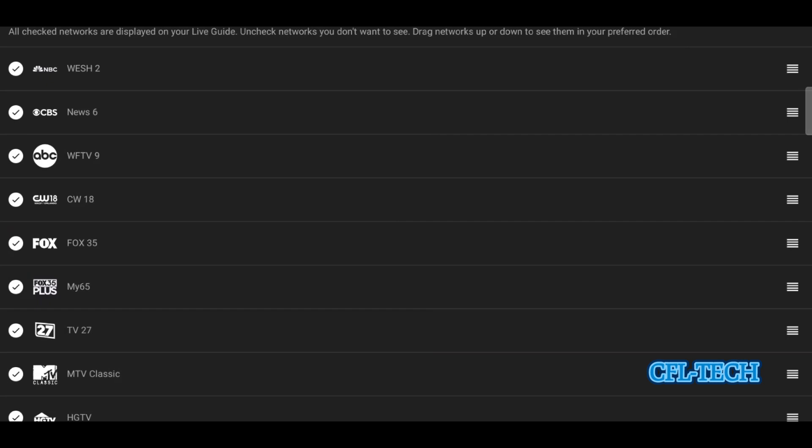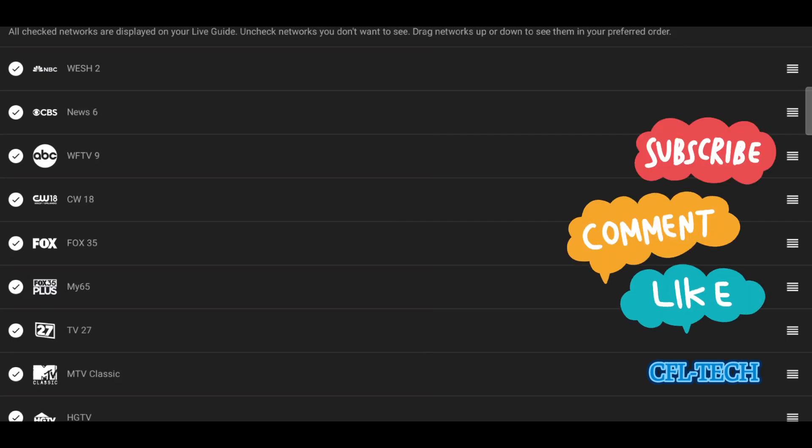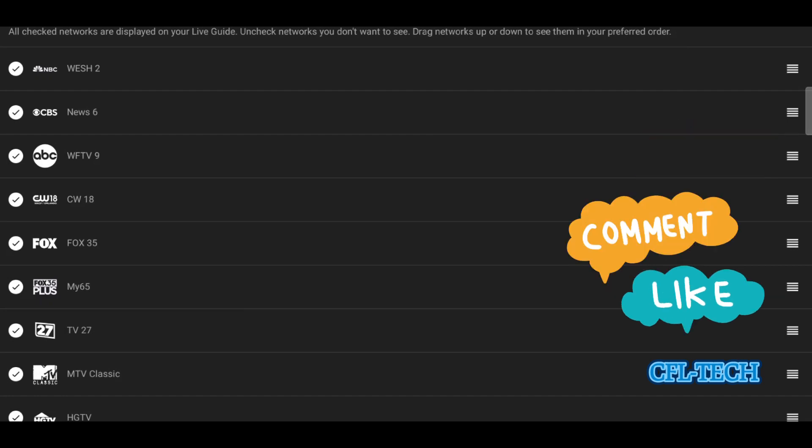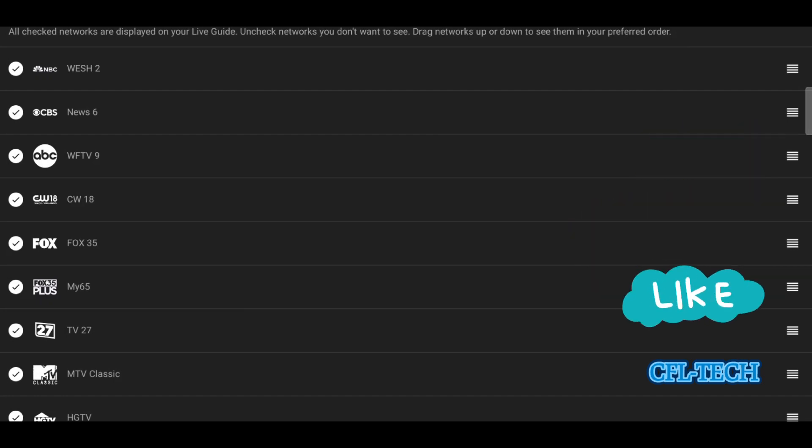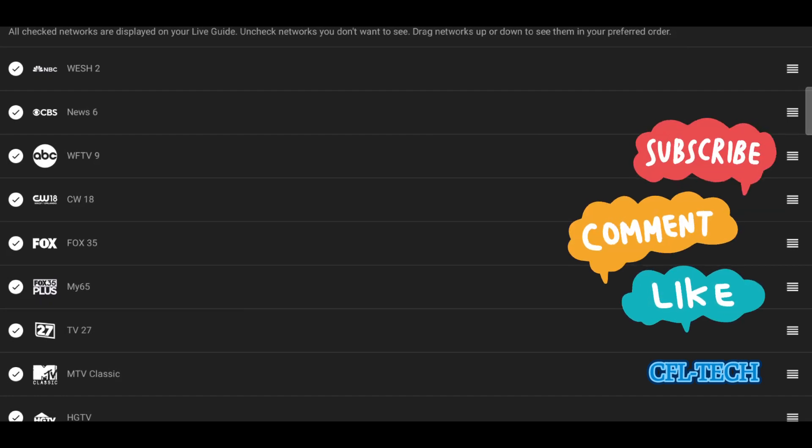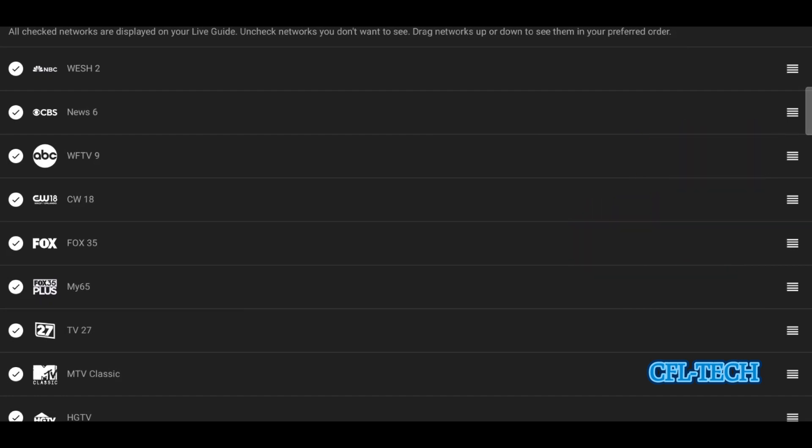Put your comments down below. Hopefully this was helpful. Please like, share, subscribe, hit the notification bell so you know when the next video drops. From CFL Tech, hopefully everybody's doing great. Freddie Tech checking out. See you soon. Be back with another. Take care.